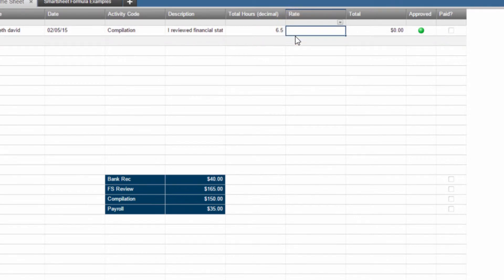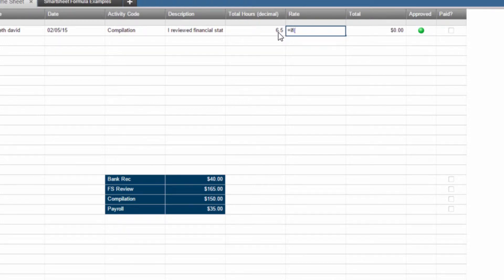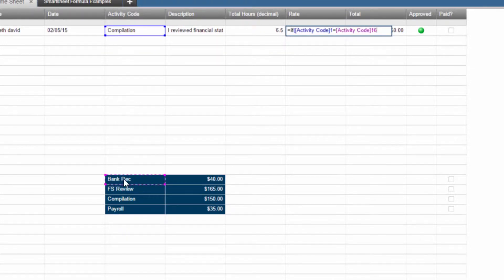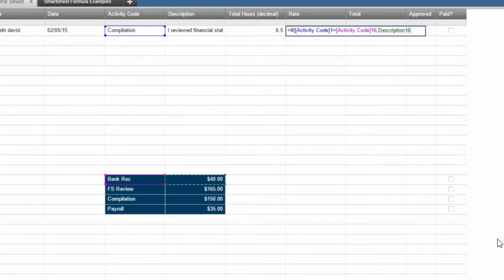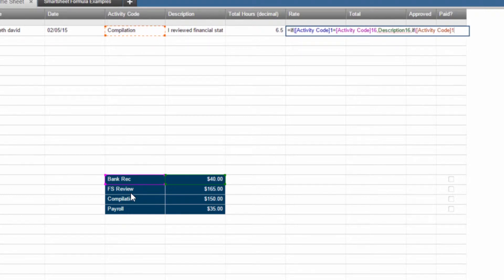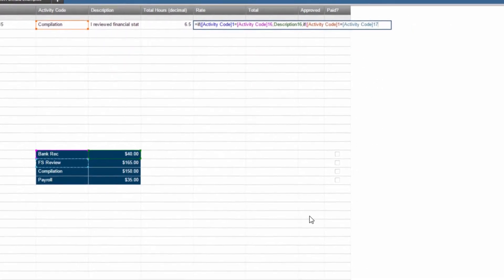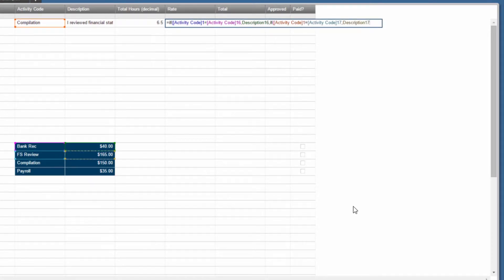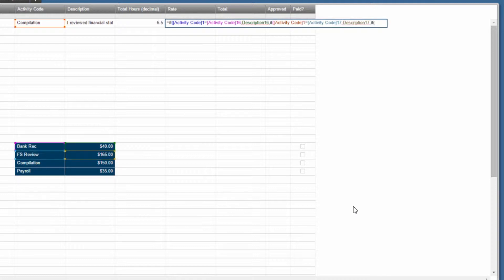The formula is pretty easy to write. I say equals if, open parenthesis, the activity code here equals bank rec as the first one, comma, then make the rate 40, comma, otherwise if, open parenthesis, this guy equals financial statement review, comma, then give me the 165 there, comma, otherwise if, open parenthesis, the activity code here equals compilation, comma, give me the 150, comma, otherwise if.